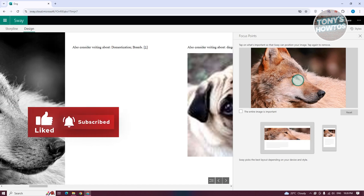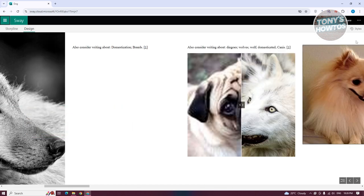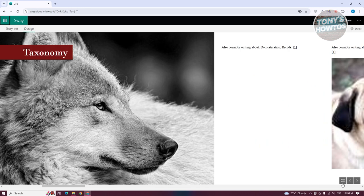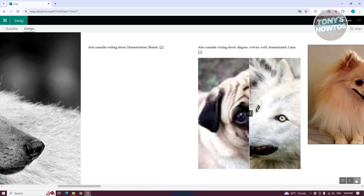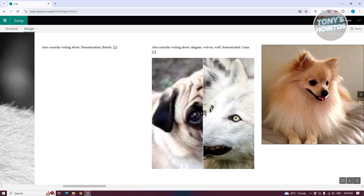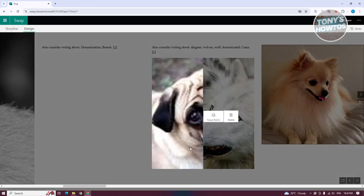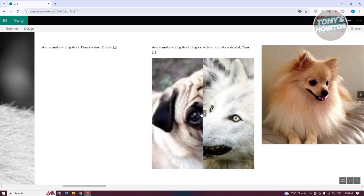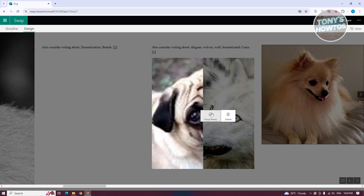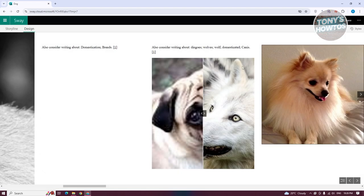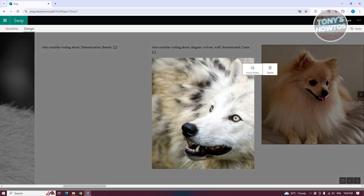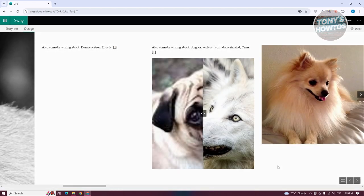Moving to the next page, we have our comparison card. Clicking on the comparison allows you to choose focus points for each image, letting you edit the look and feel of that part of your presentation.